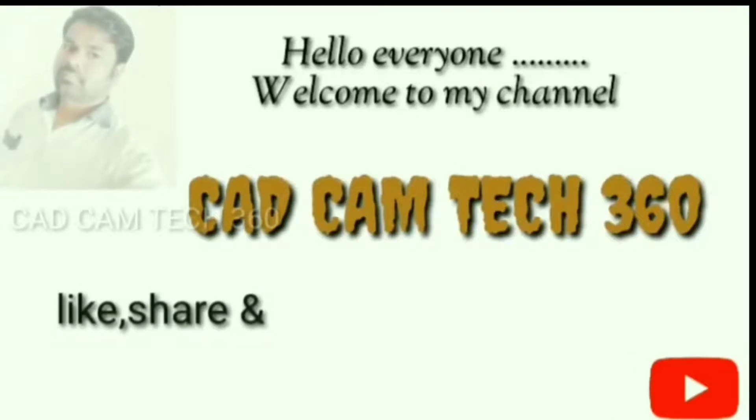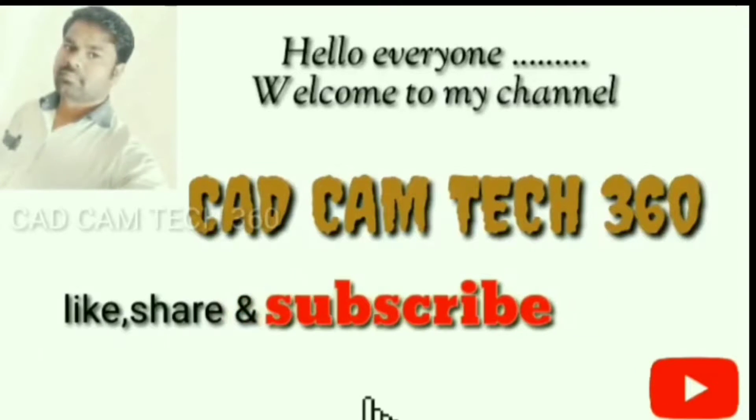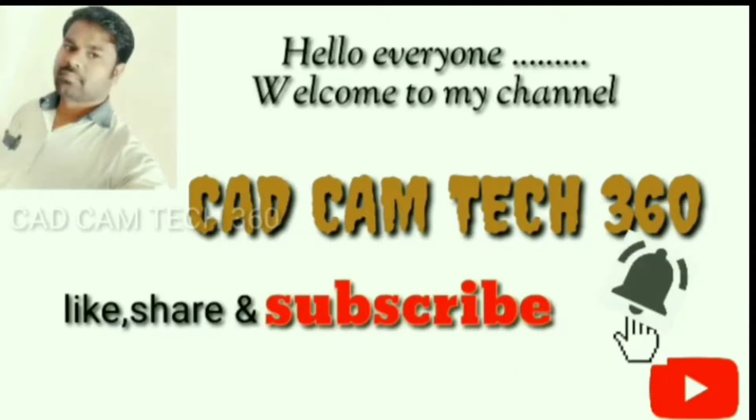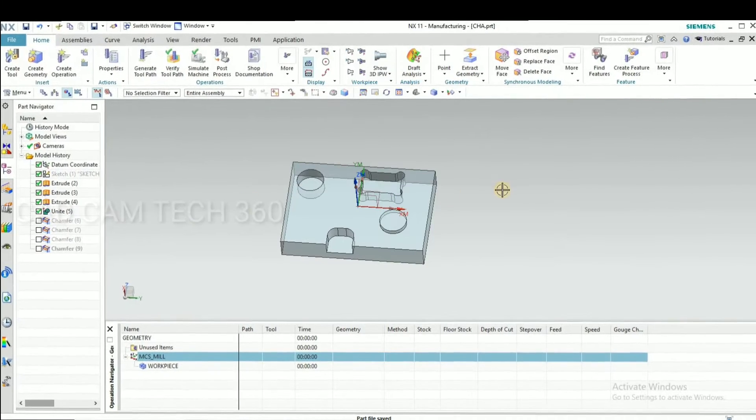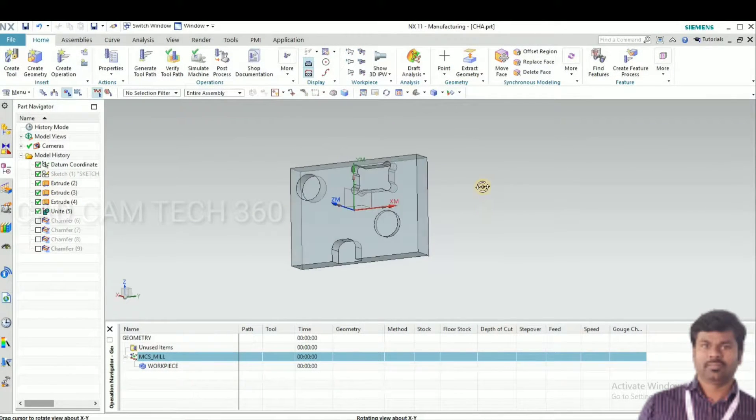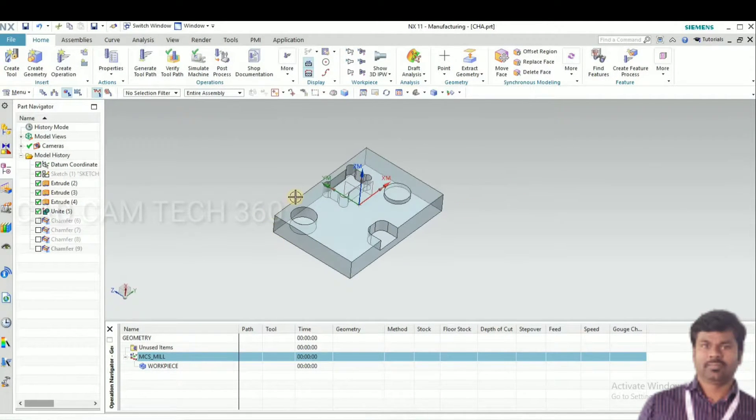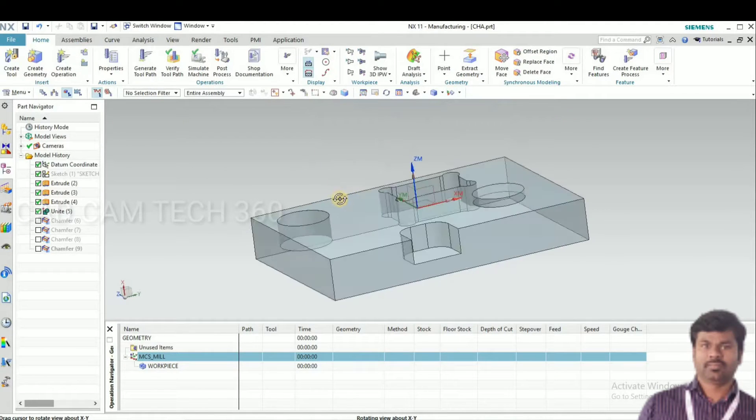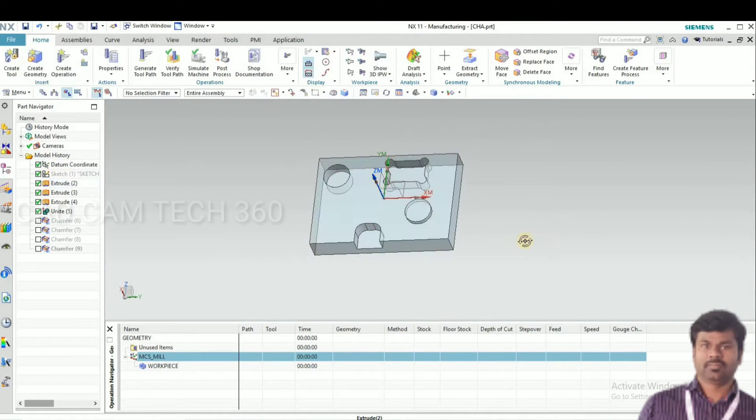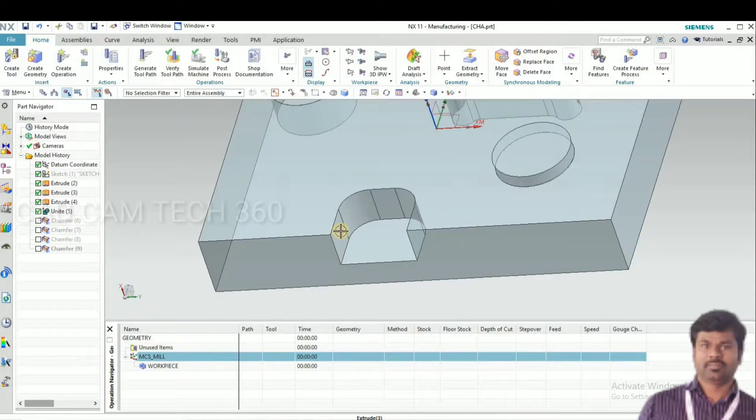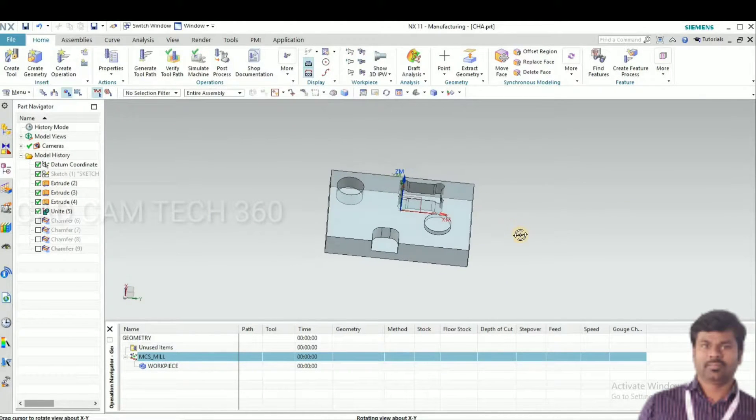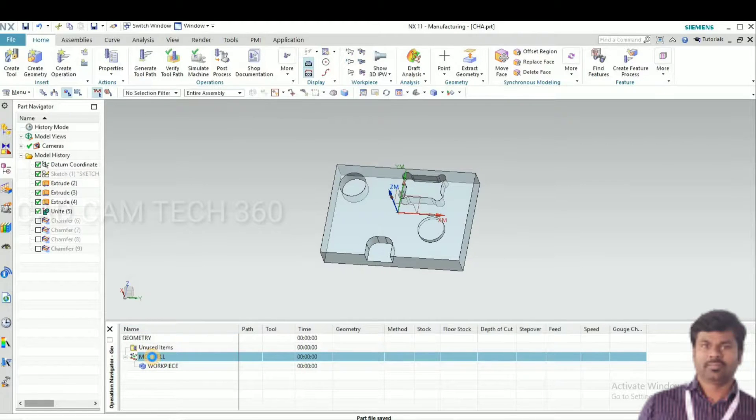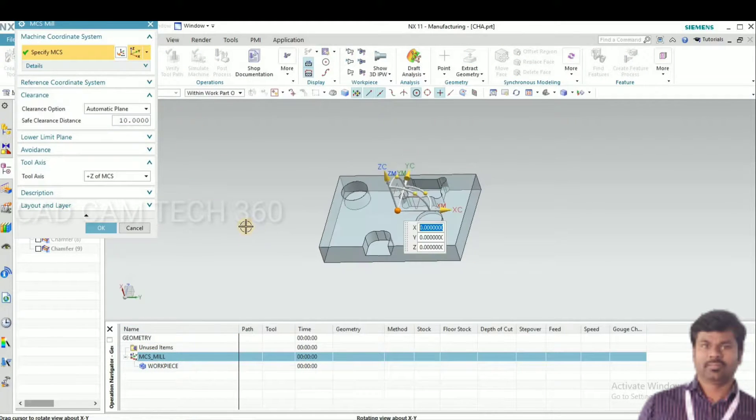Hello everyone, welcome to my channel CADCAM Tech 360. Like, share and subscribe, and also click the bell icon. In this video we are going to learn chamfering operation by using Z-level profile. Let's start.